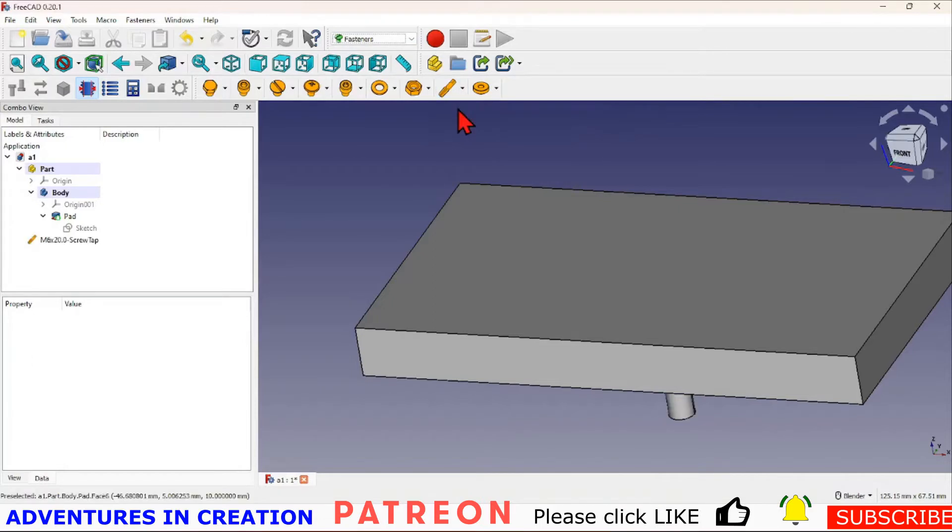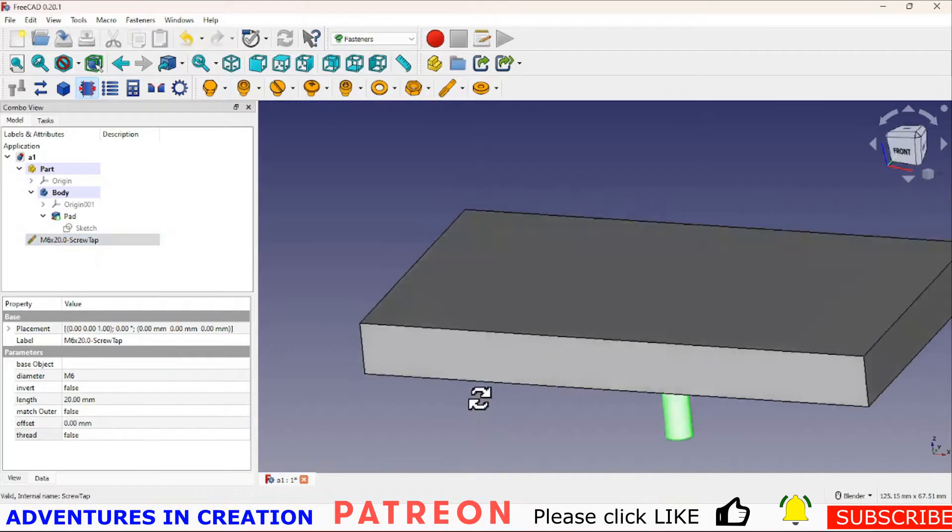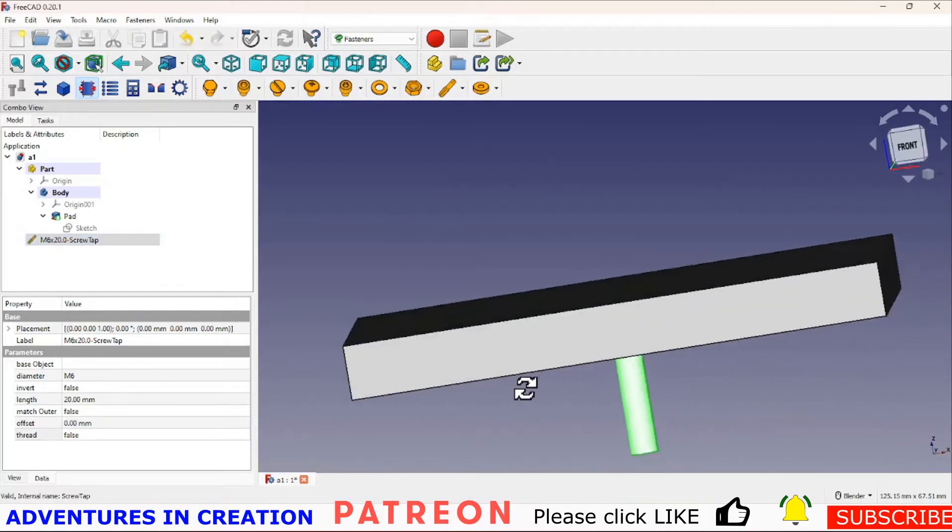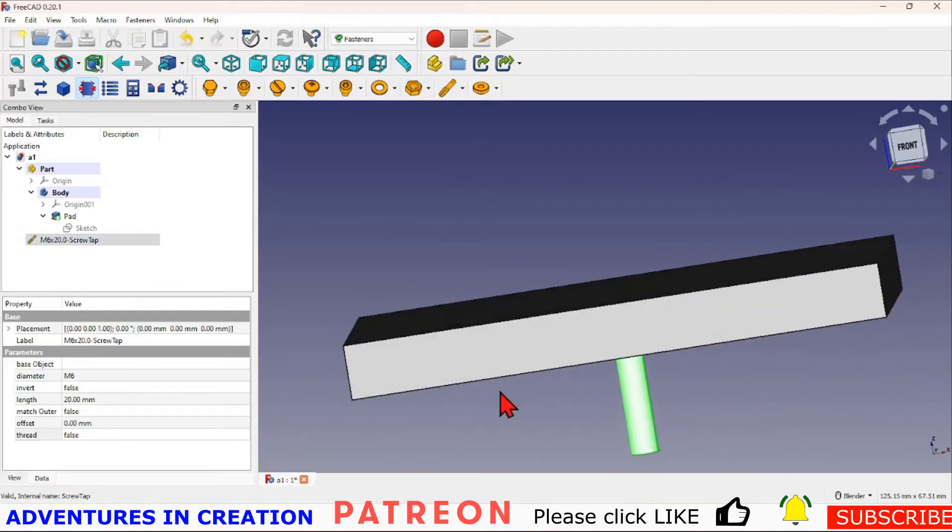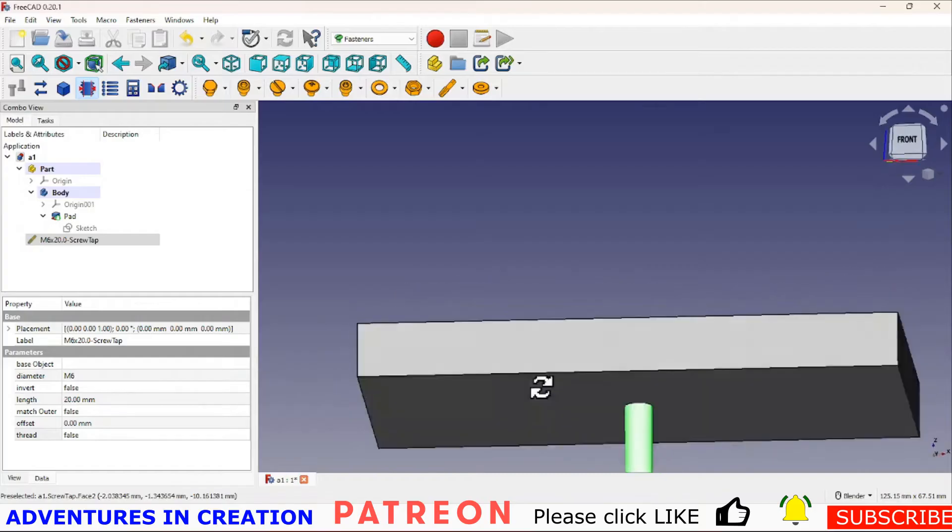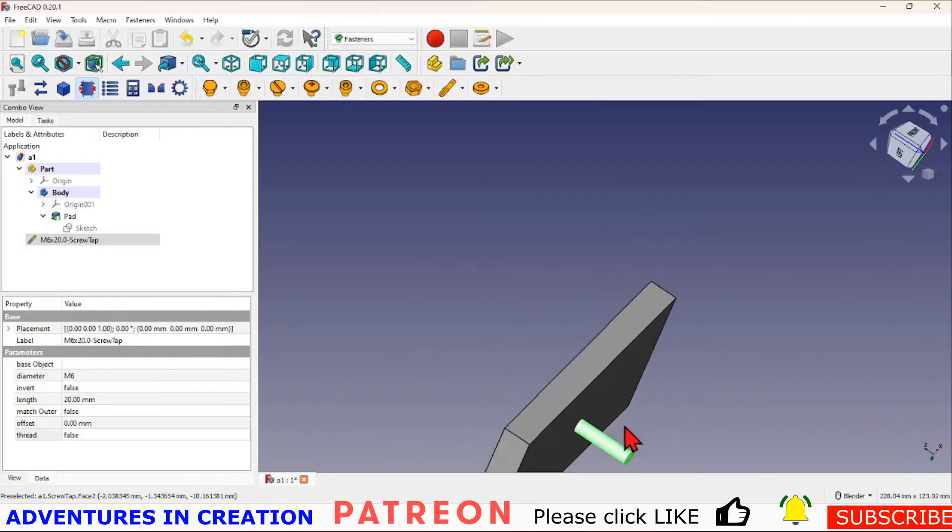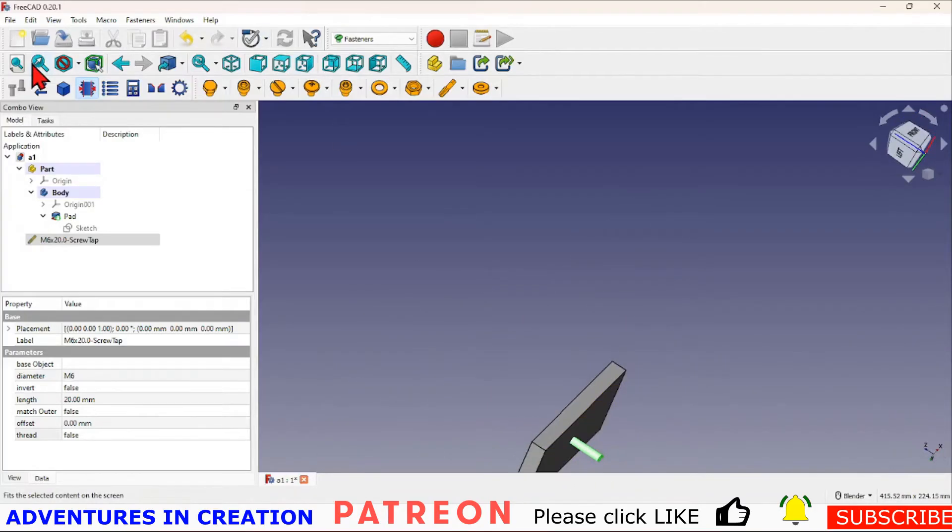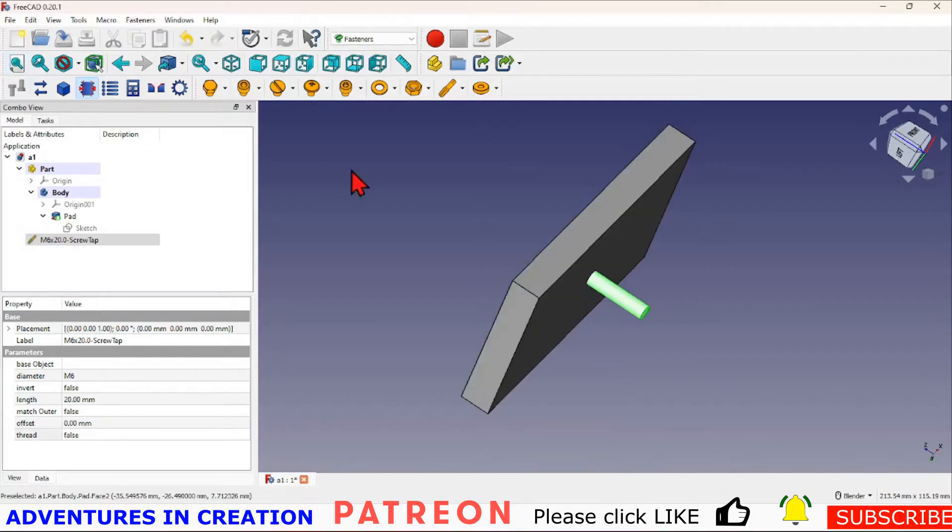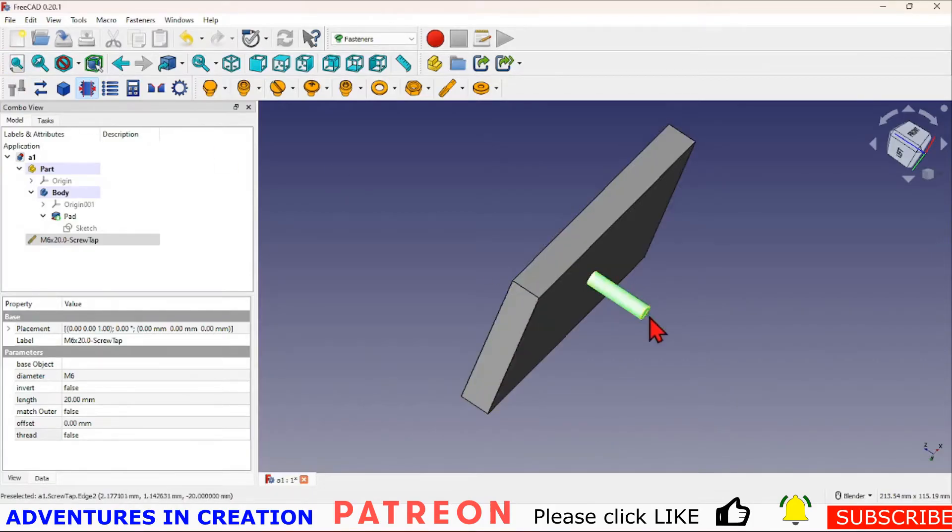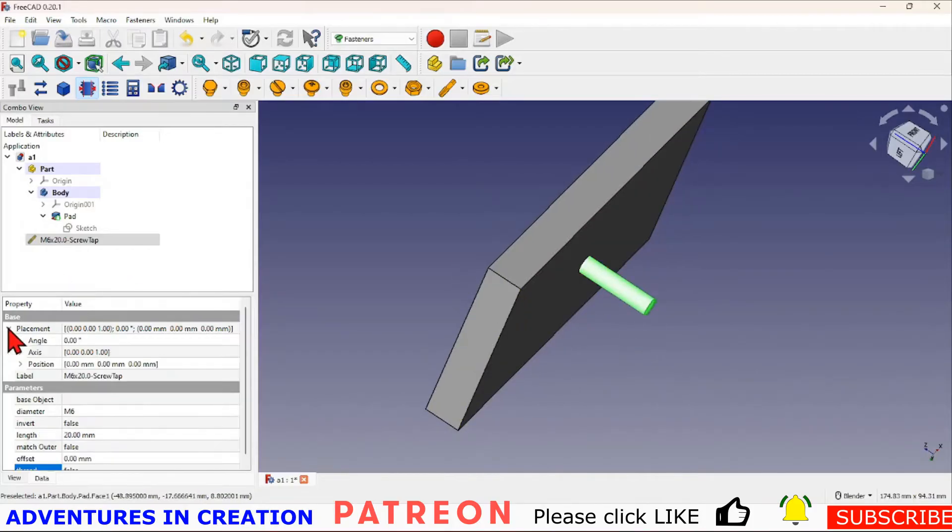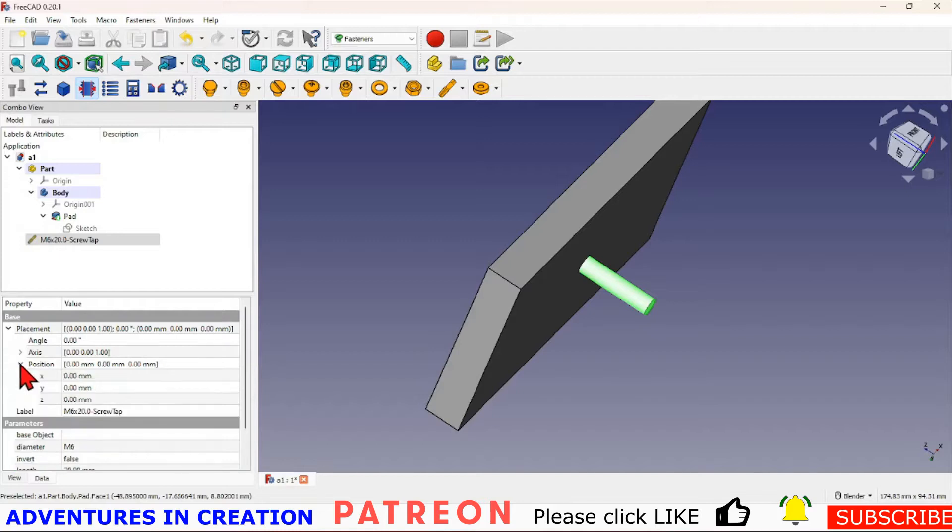Here it's an M6 by 20 thread. I'm going to position that thread where I want it to be. Right now it's sitting on this edge and it's in the middle. We can locate it where we want to by just using this placement, and we're going to position it in the z-axis. We're going to bring it up so it'll become a through hole.